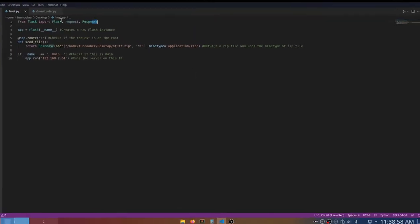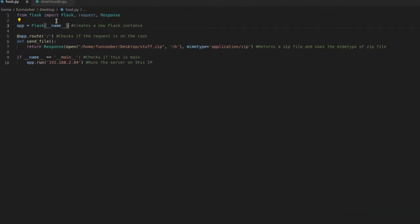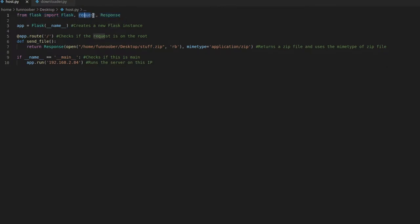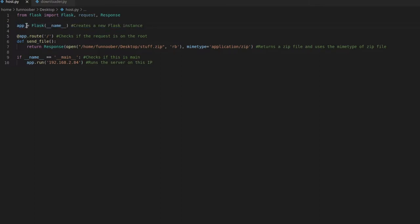And then you can just create a file. You can call it host.py or server.py, and you can just say from Flask, import Flask with a capital letter, request, and response. And then we want to create a new Flask instance by creating a variable called app. And we just want to say Flask, the capital letter Flask,